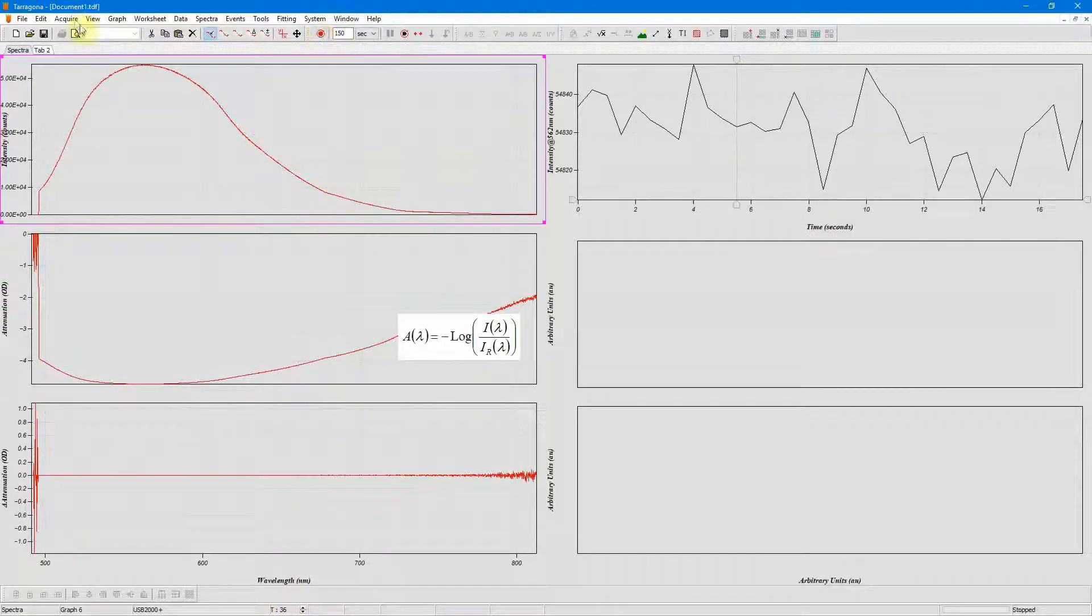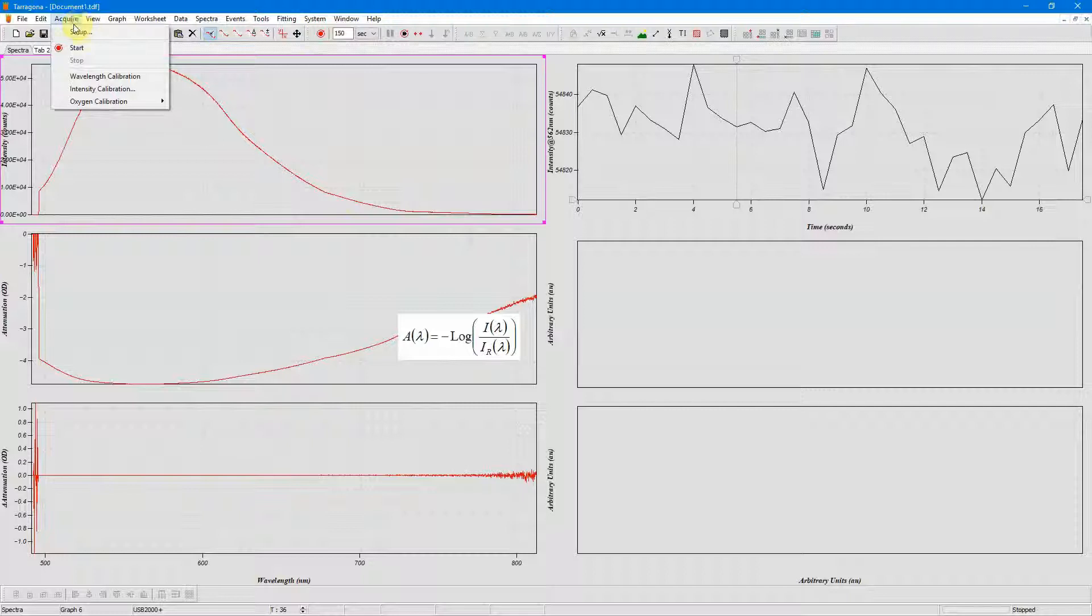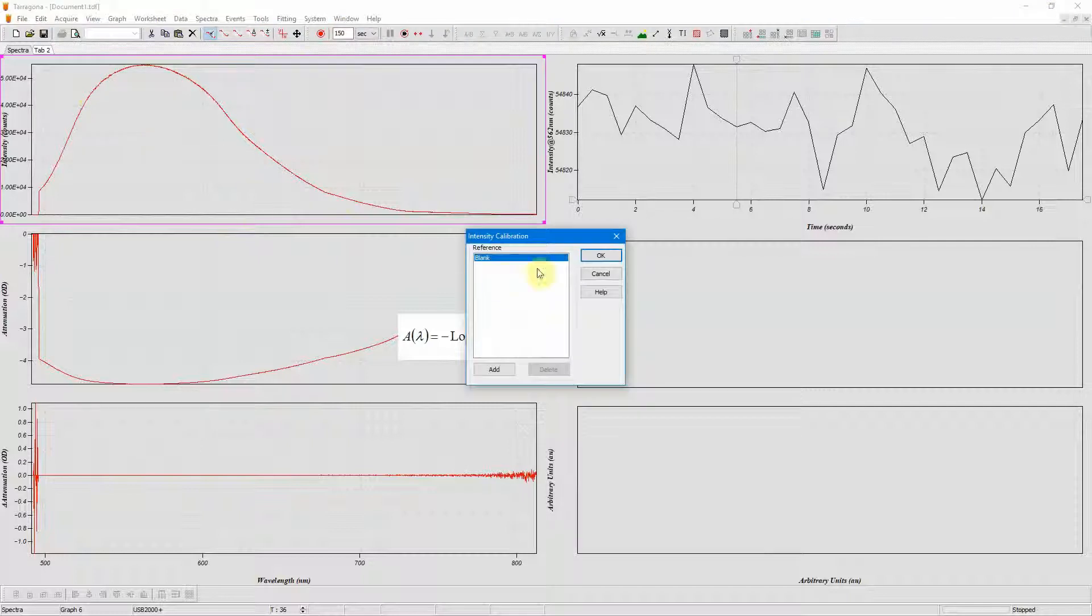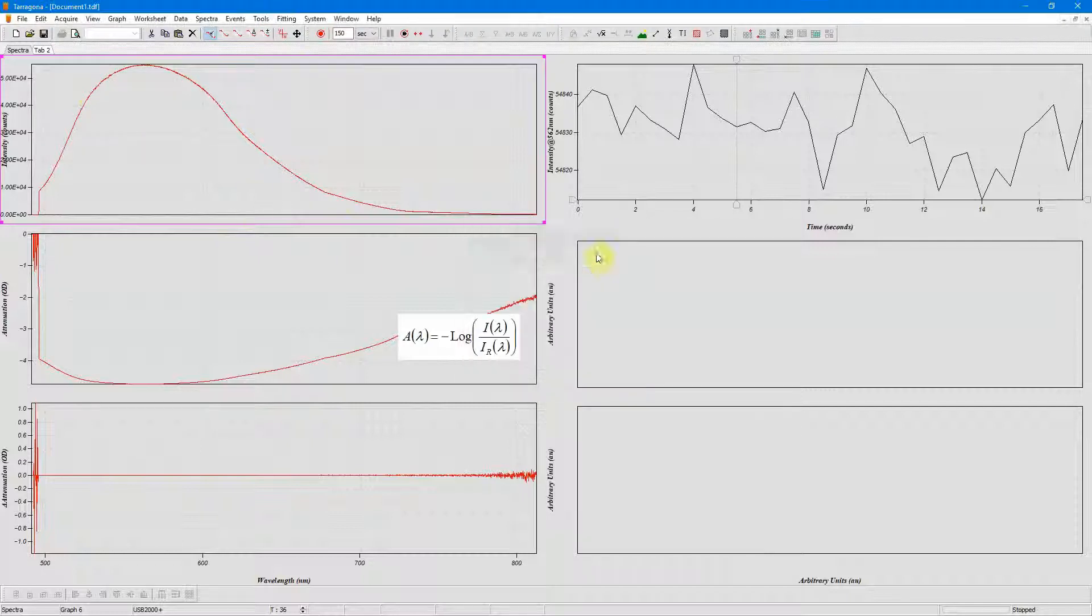I'll stop collecting and go to the acquire menu intensity calibration and just click OK. Tarragona will now average these spectra together to form the reference.